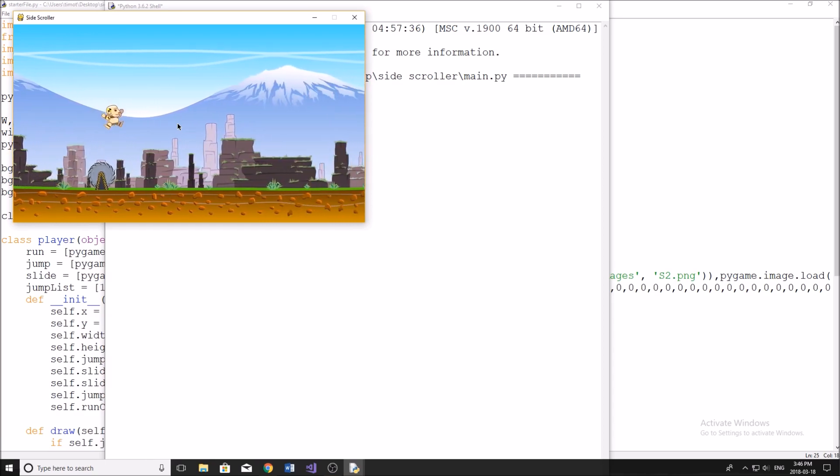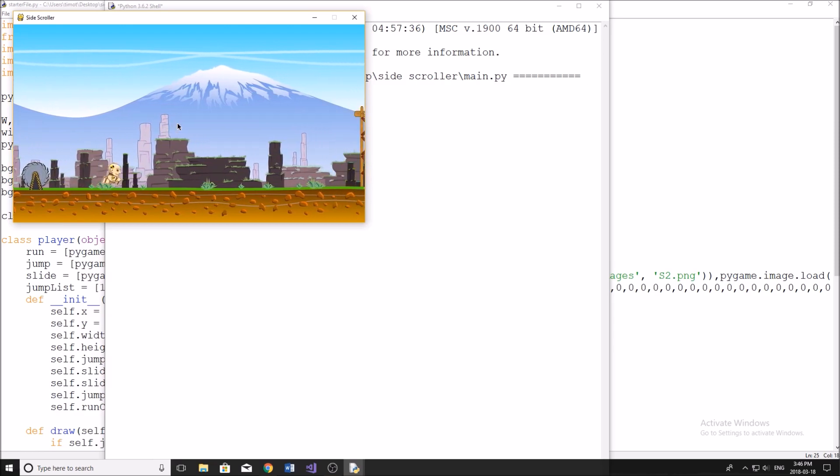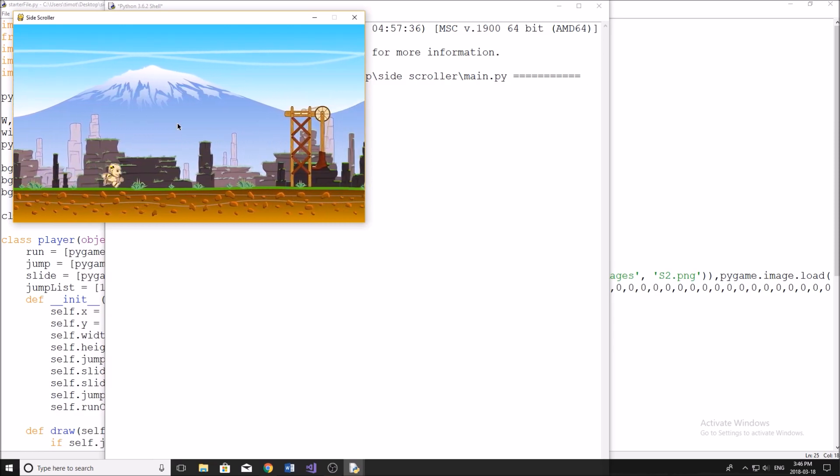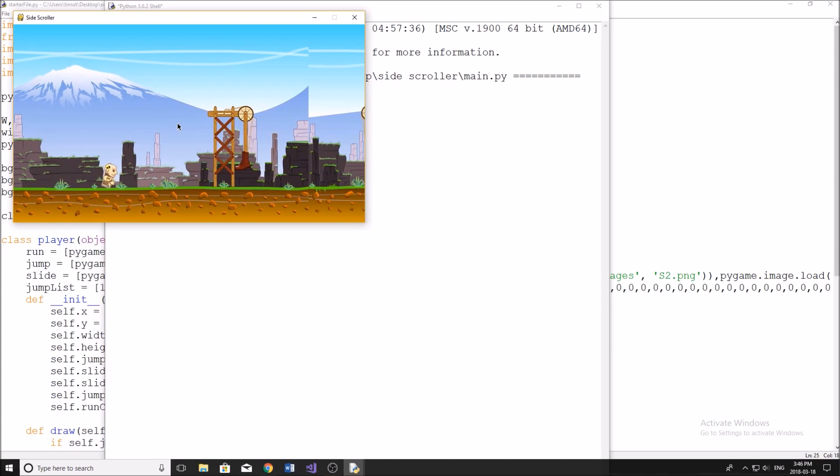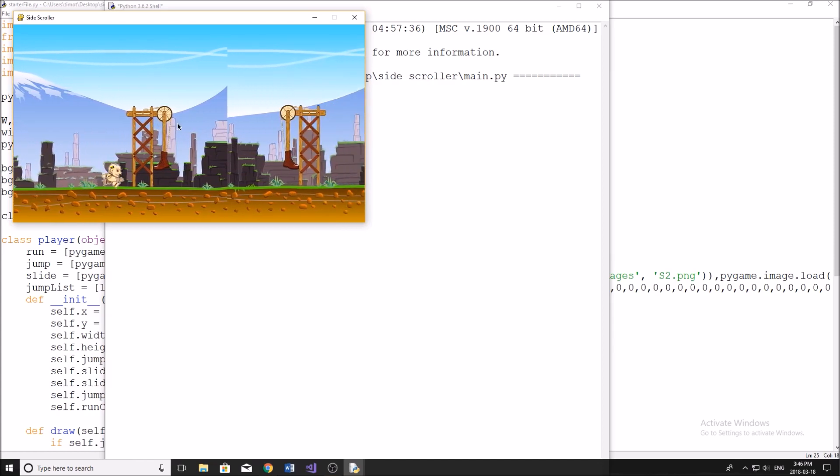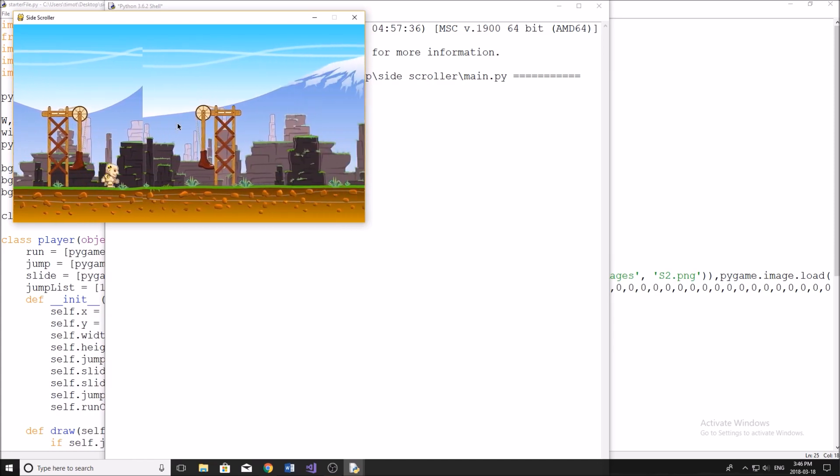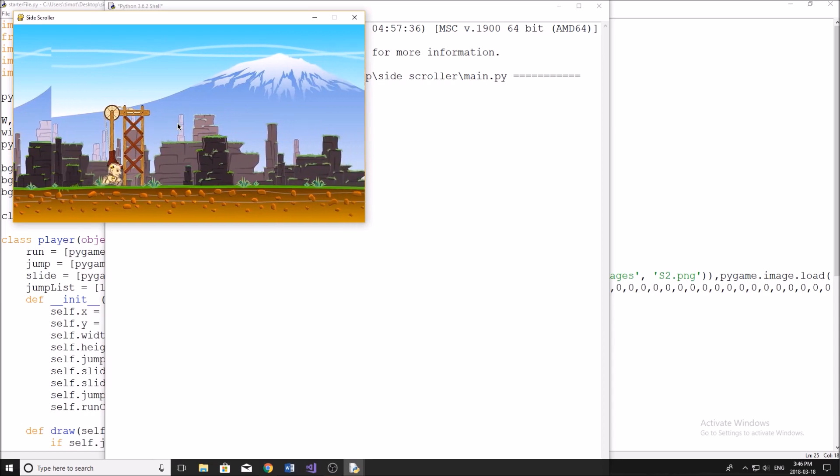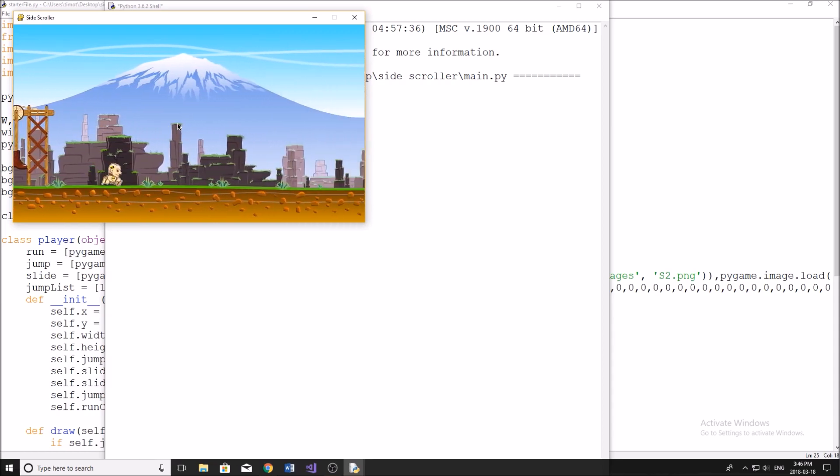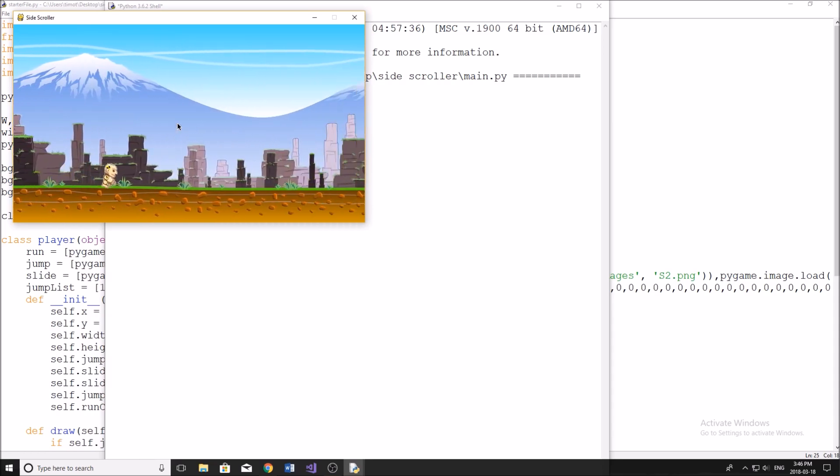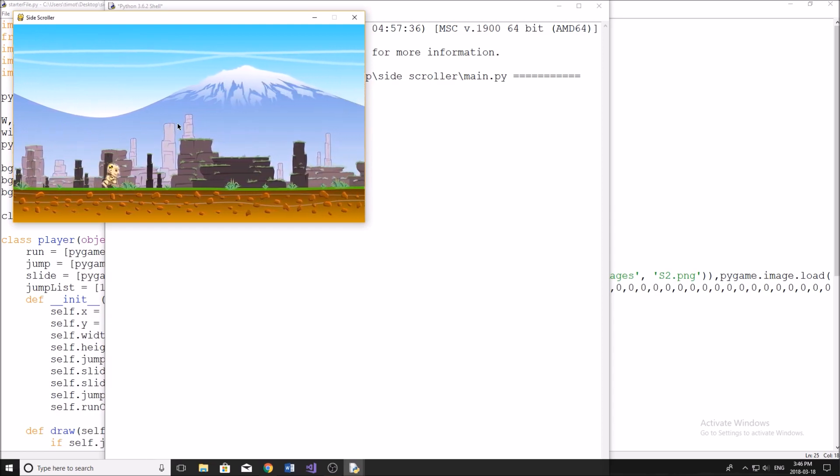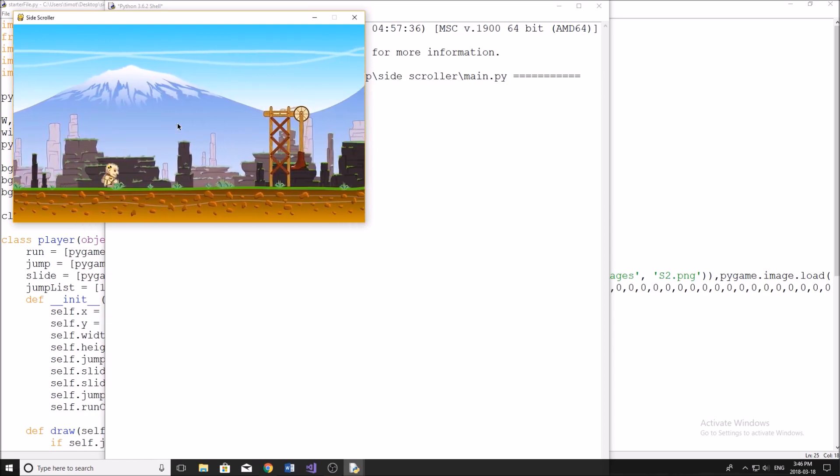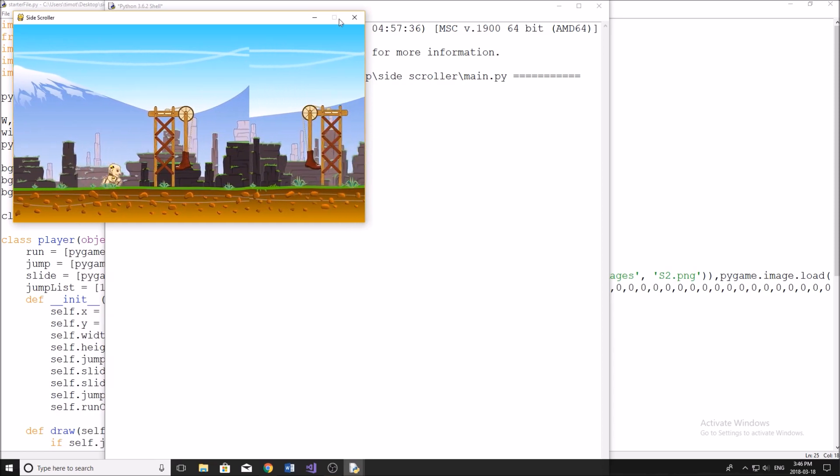He either has to jump over it or if it's an obstacle that he can duck under, he'll have to duck under it. You'll see that it continually gets faster, so as time progresses it gets faster and therefore it gets more difficult because it's going to take longer to jump over stuff. So that's pretty much how the game works. It's not done yet. This is just a little sneak peek for you guys to see.